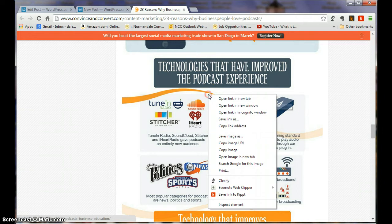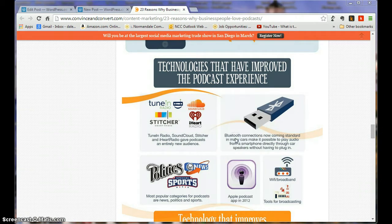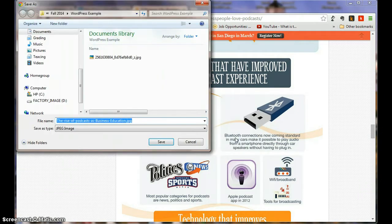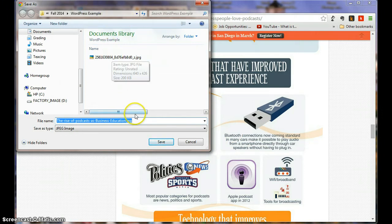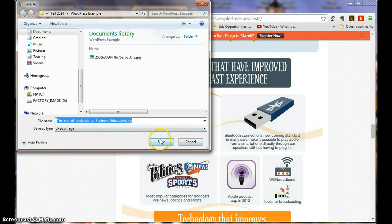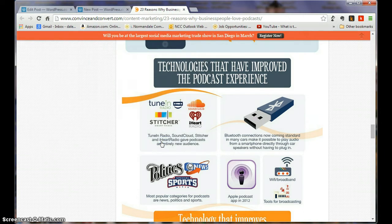I could right click on any part of the image, I could save image as, and I'm back in my WordPress example folder where I had that shot of the Normandale Japanese garden. I'm going to click Save right here.